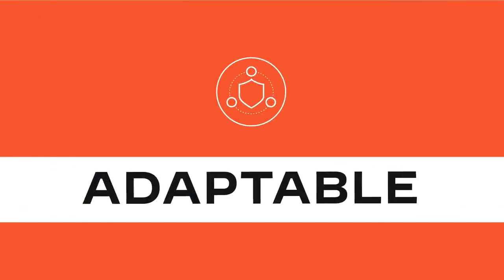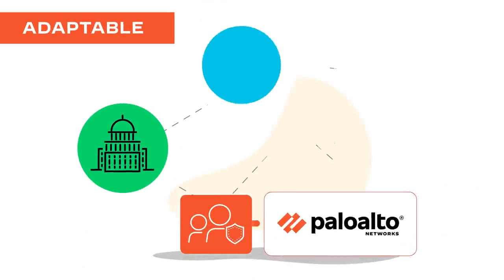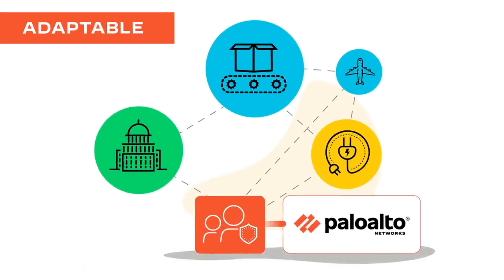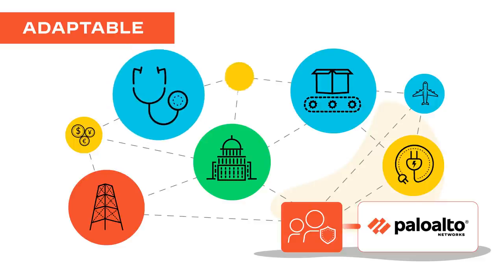Adaptable. Enables creation of differentiated services to address security demands from varying markets and customers.